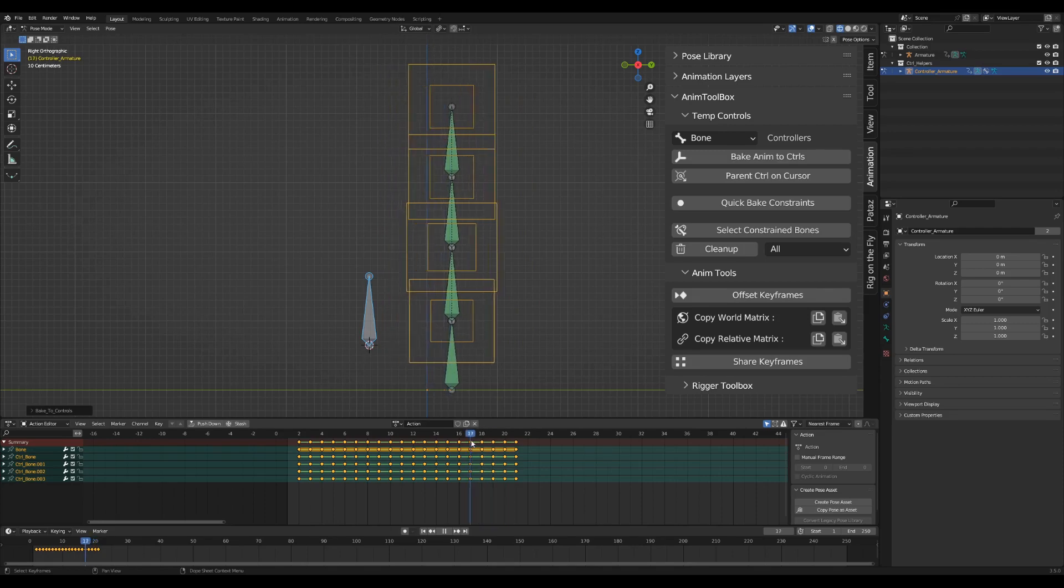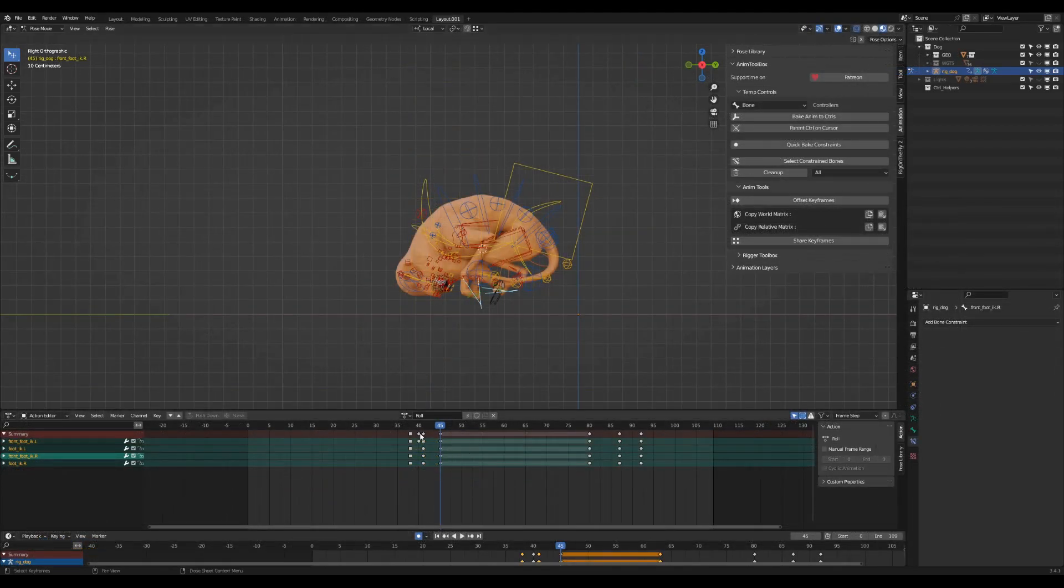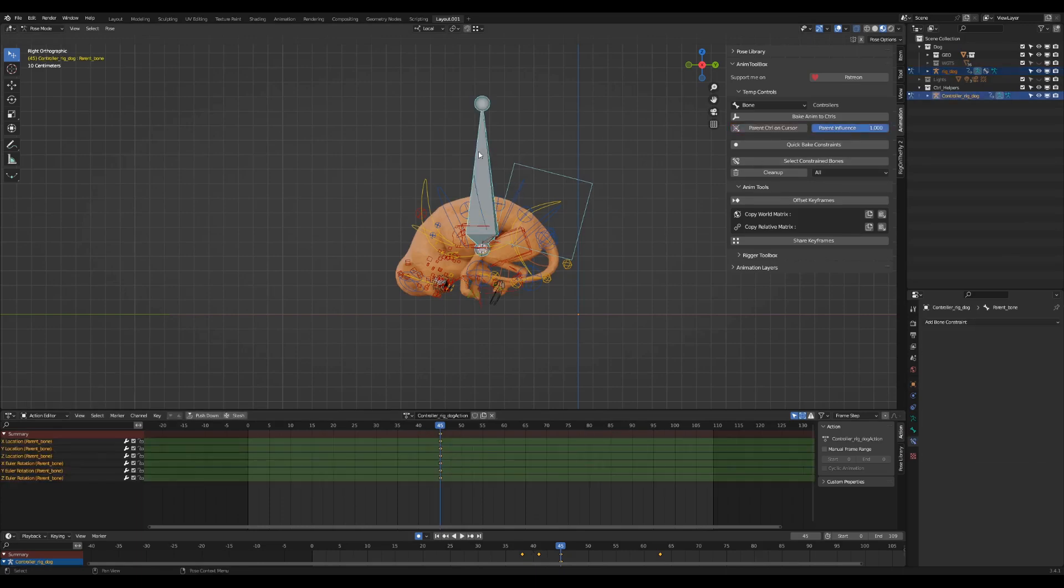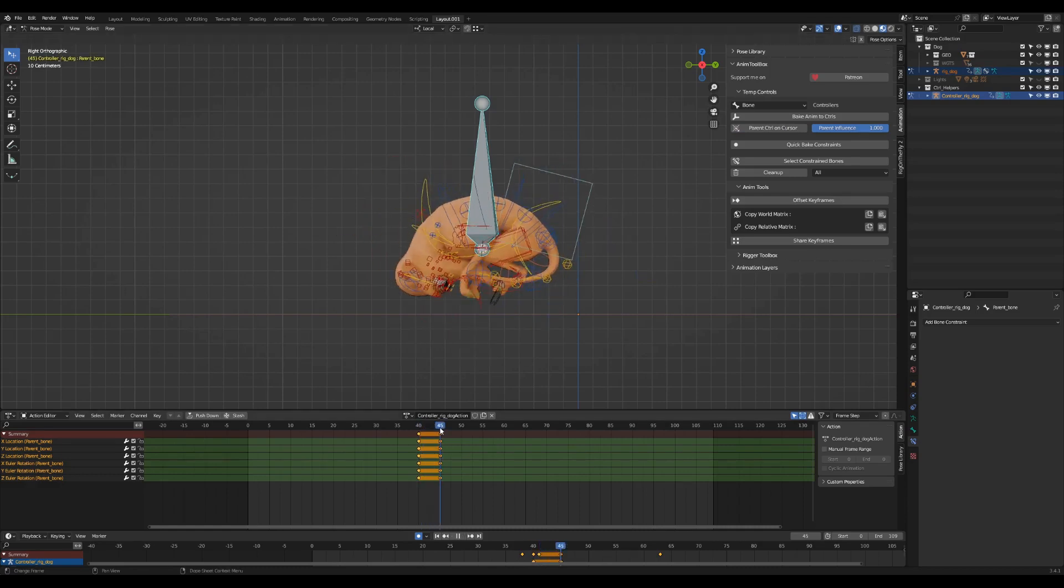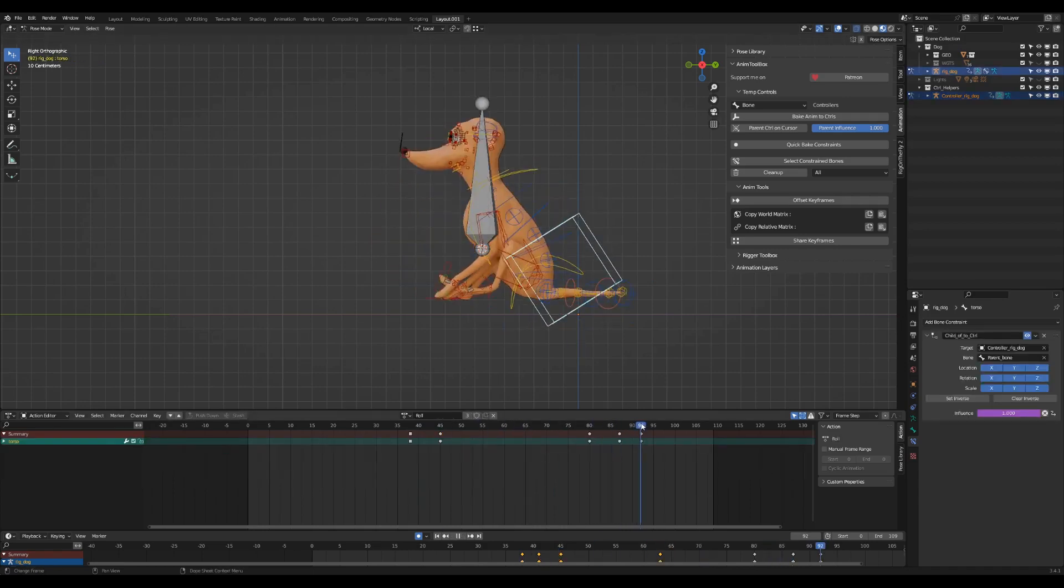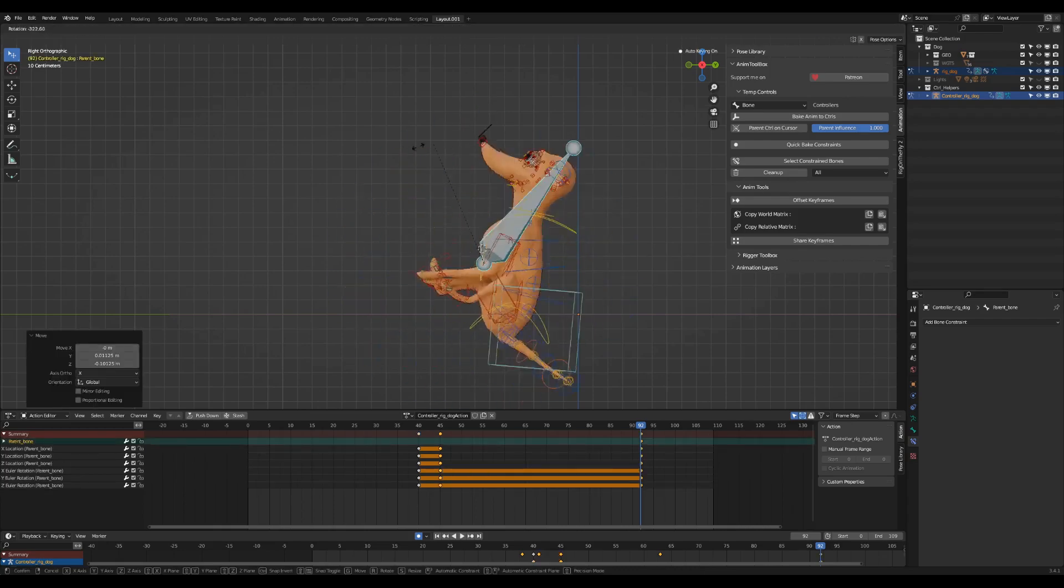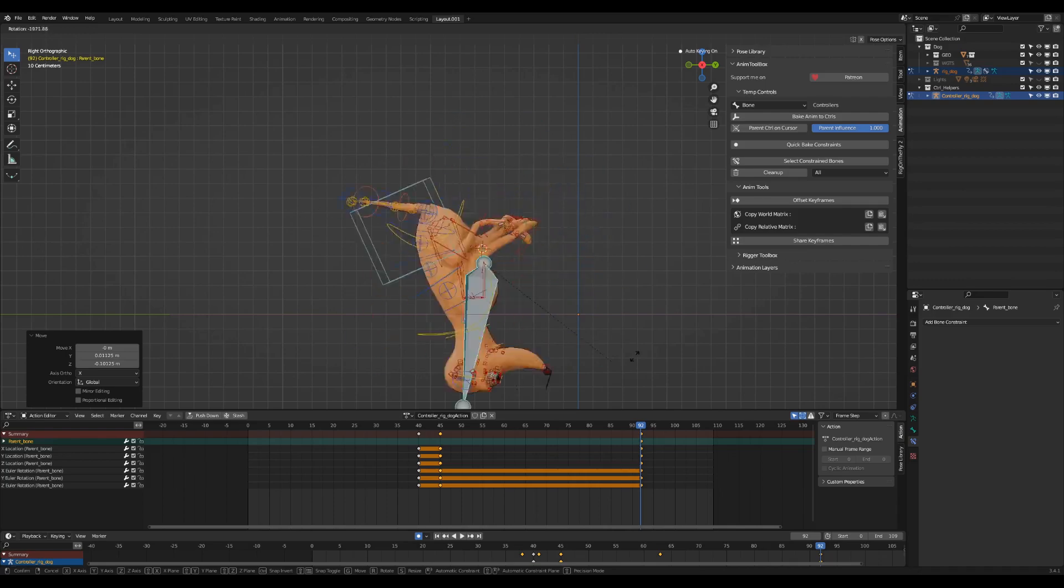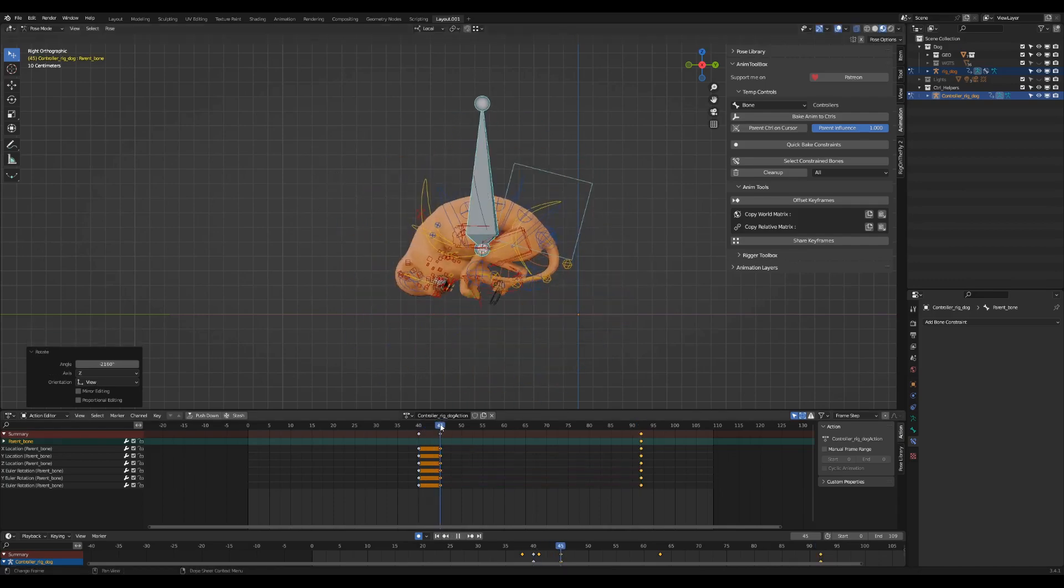Another new operator can create a parent control from the 3D cursor. Select the rig controls. Position the 3D cursor where you want to add a parent control. Press on the parent control from cursor operator. A new control rig was created with one bone in the cursor position. The selected controls in the original rig are now linked to the parent control using a child of constraint.